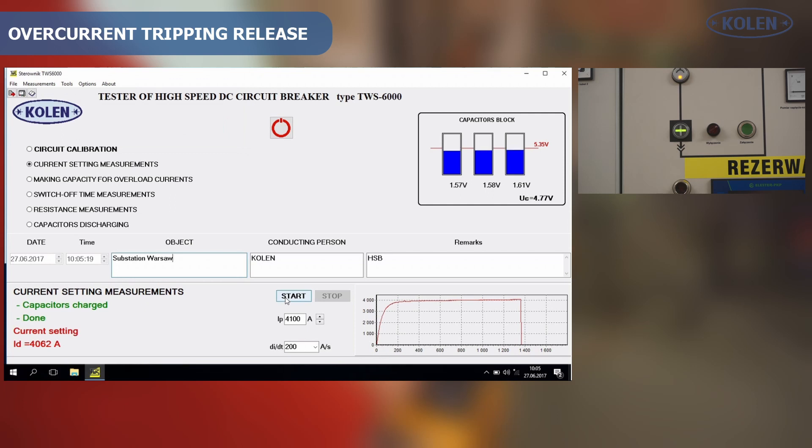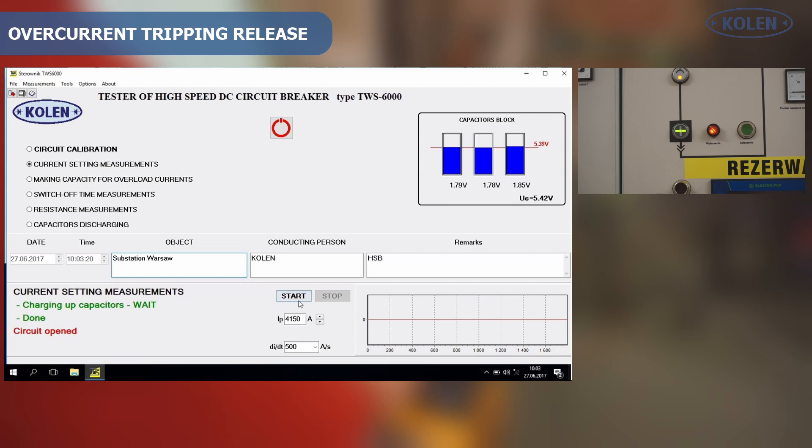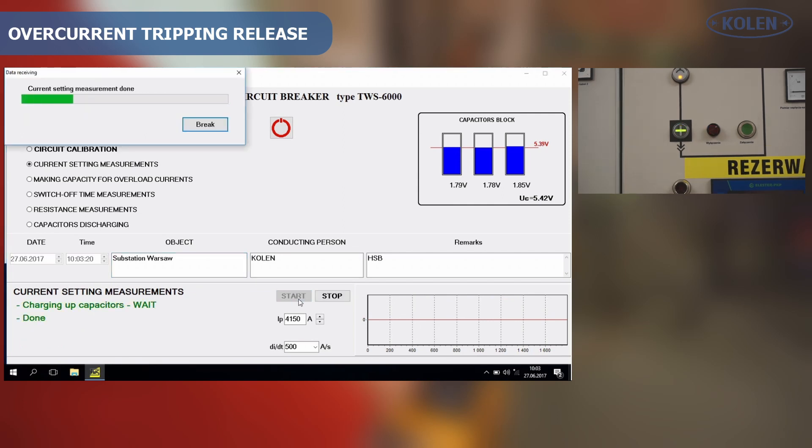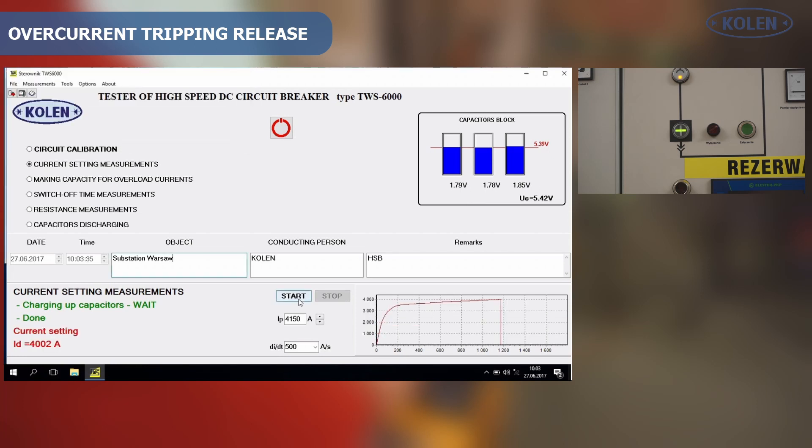The probing pulse duration can be adjusted up to 2 seconds. Overcurrent tripping release adjustment of HSB under test is the maximum probing current value just before opening main contacts.